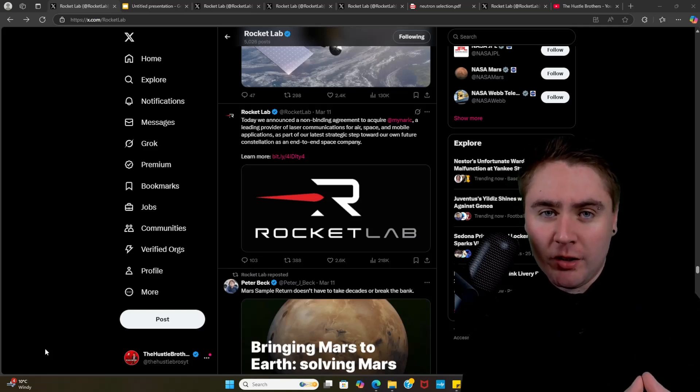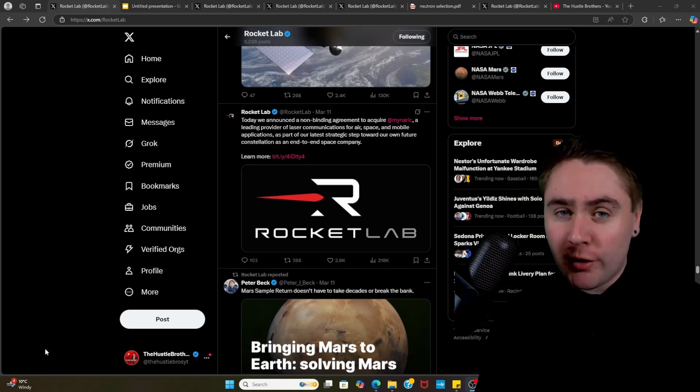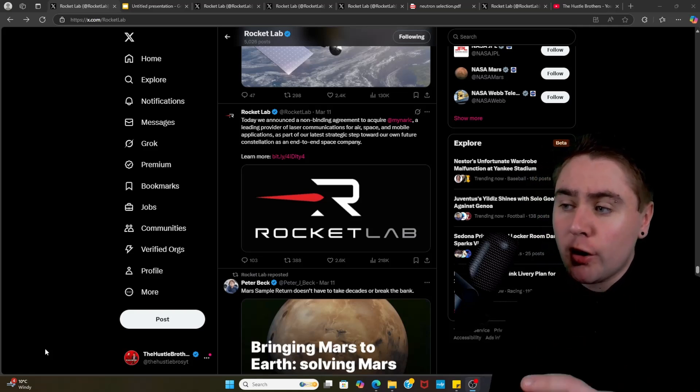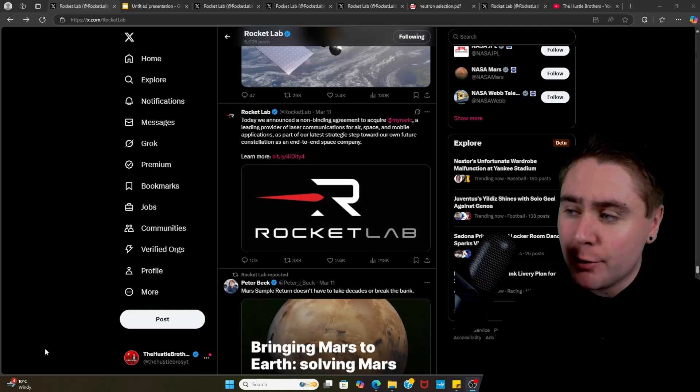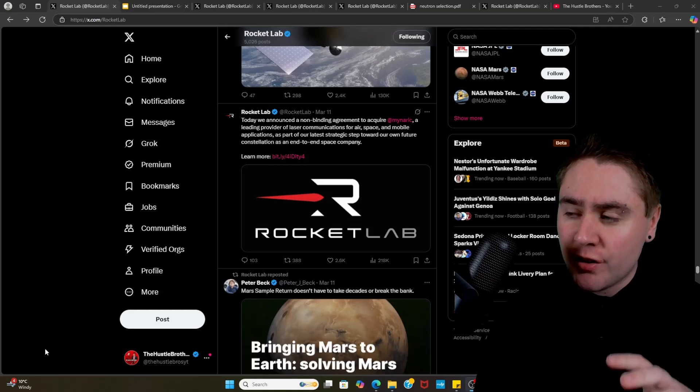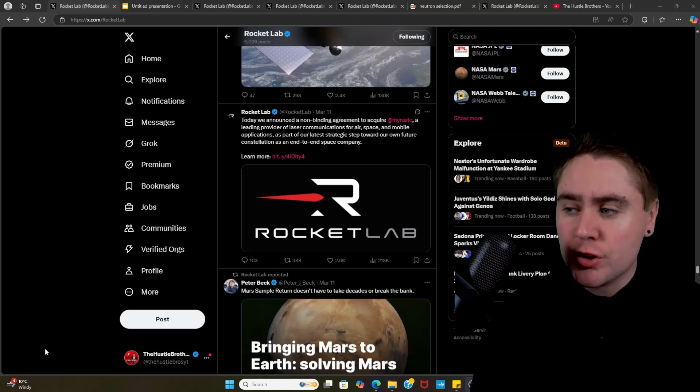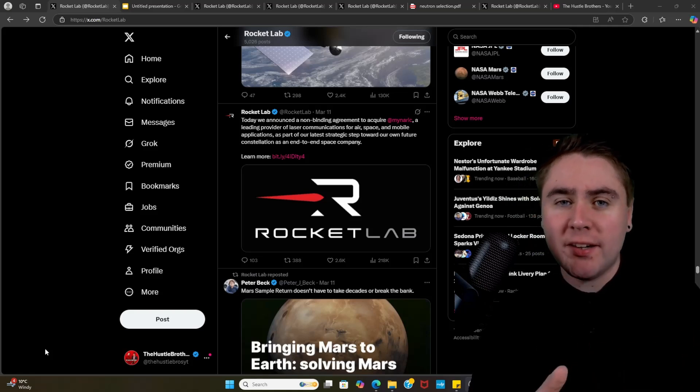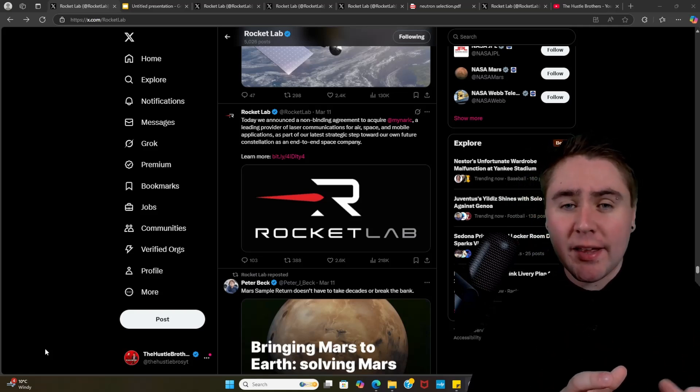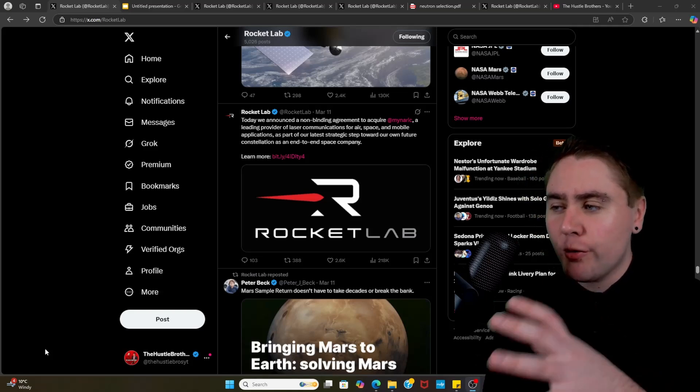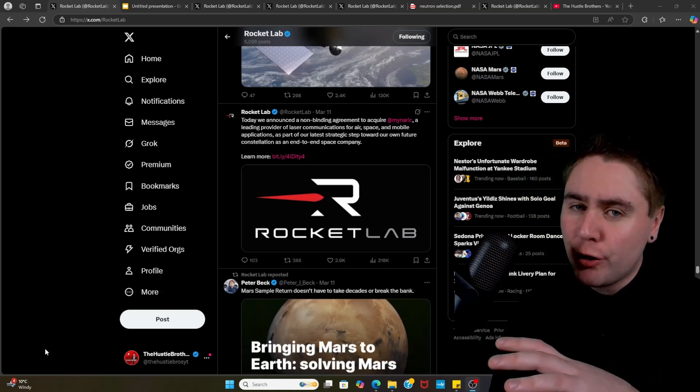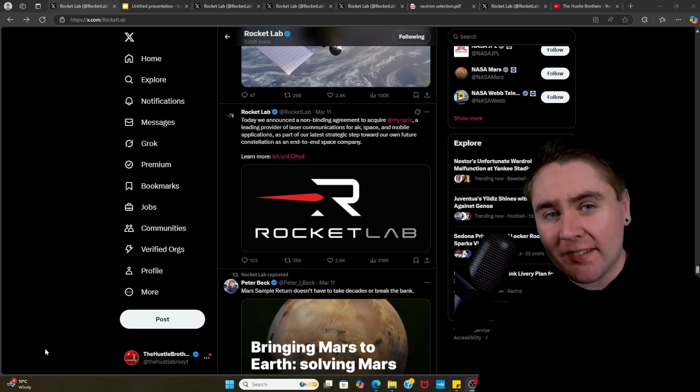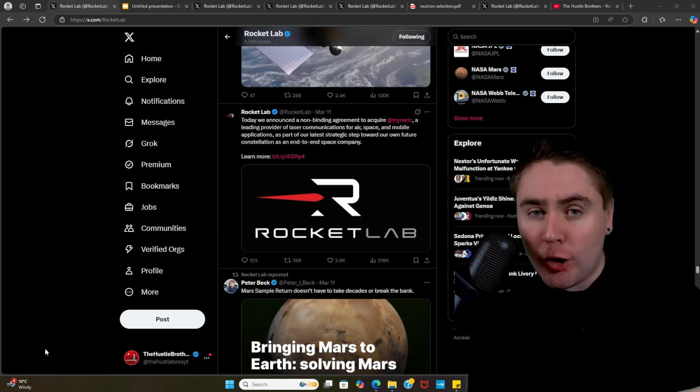Mynaric is a leading provider of laser communications for aerospace and mobile applications, and it's part of the latest strategic step towards their own future constellation as an end-to-end space company. So what we can see from this is another major step in allowing them to own their own constellation. However, I think this is more for how they can build constellations for other companies.